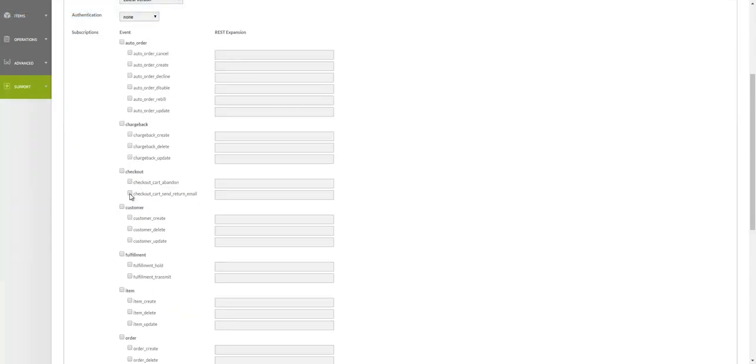We'll choose checkout cart send return email and then we'll configure the expansion string. For reference, the expansion string can be found under www.ultracart.com/api in the API reference guide. In this scenario, we recommend checkout, coupon, item, shipping, billing. That will contain most of the information that you need.